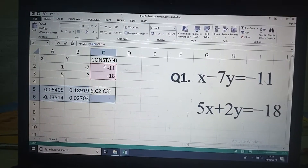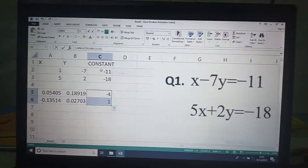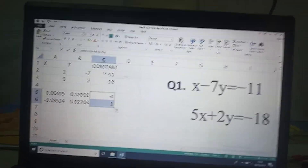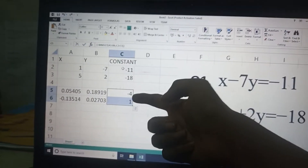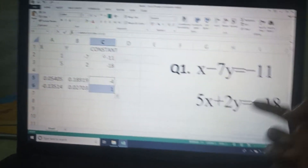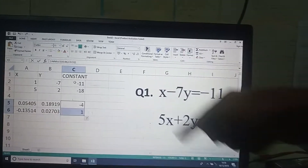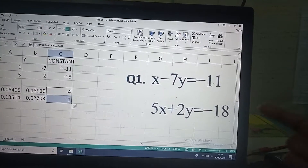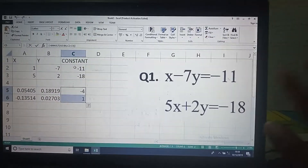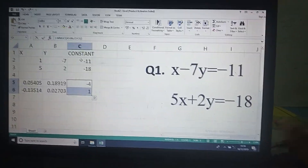After pressing all three keys together, you will get the values of x and y. The value of x is minus 4 and the value of y is 1. If you solve it manually using the elimination method, you will get the same answer.